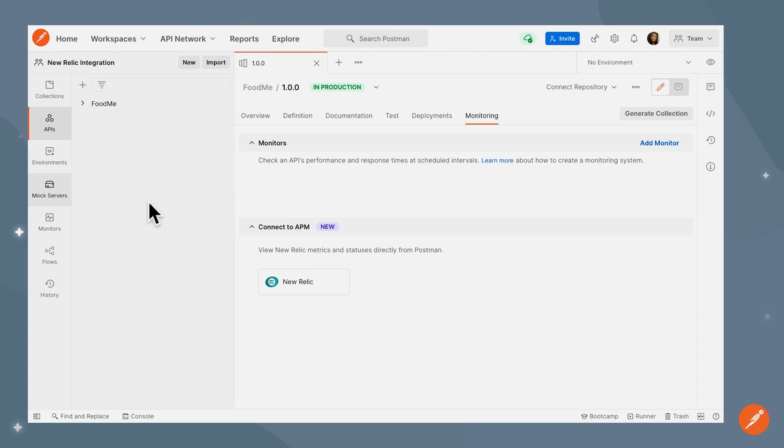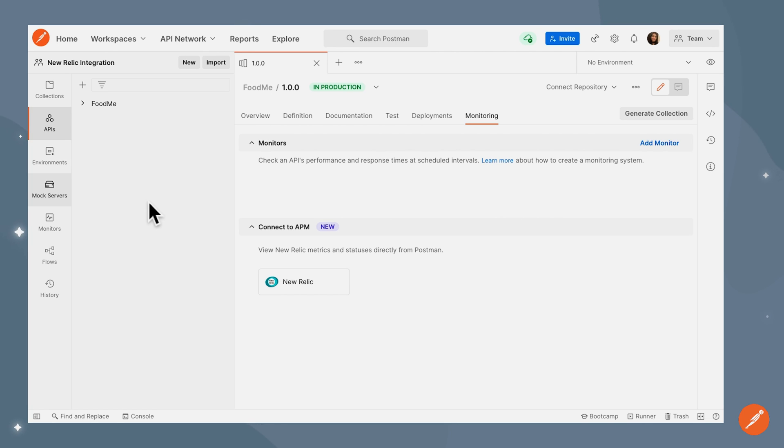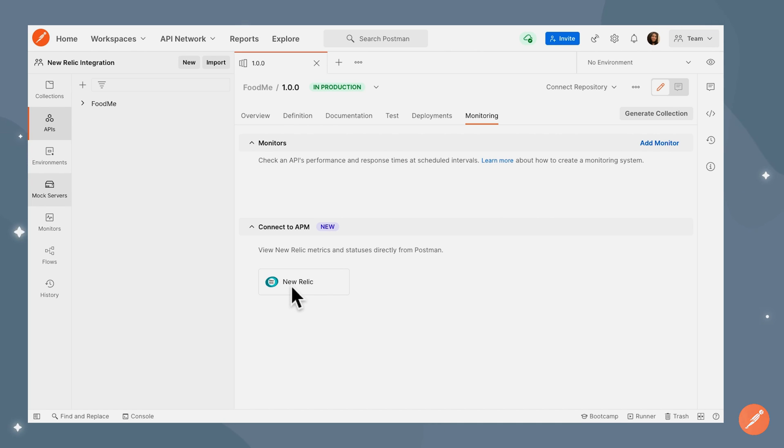Monitoring your APIs is an important part of an API-first workflow. It helps with identifying problems such as poor performance, outages, and anomalies with your APIs. You can seamlessly monitor your APIs in Postman by integrating with New Relic, an application performance monitoring solution.